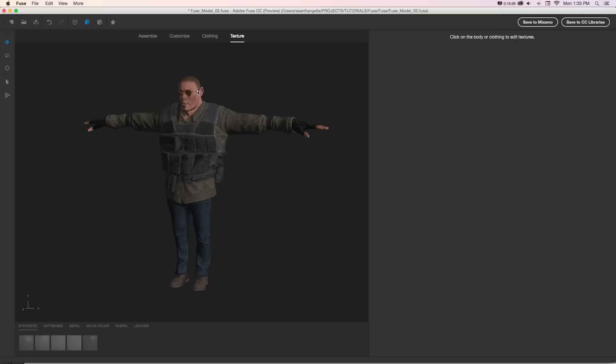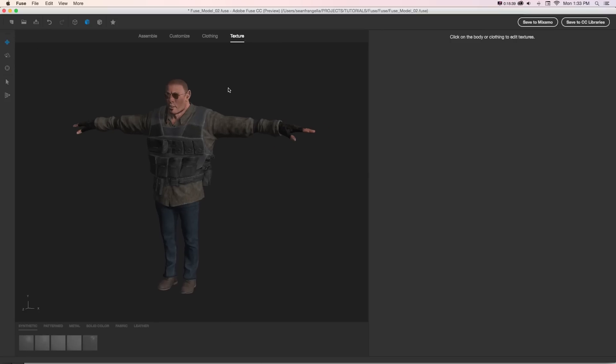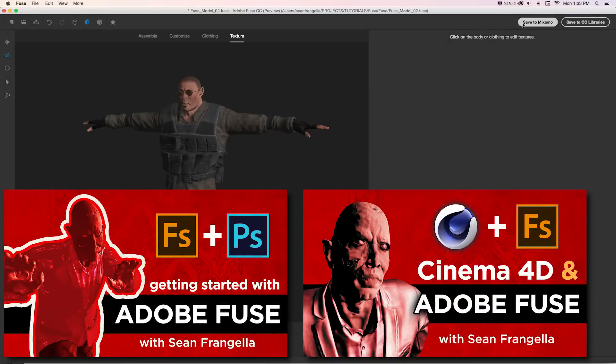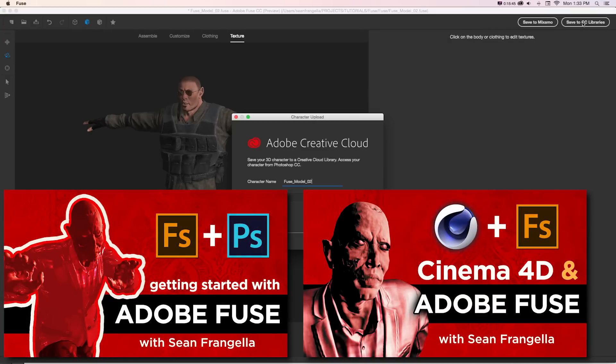And now if you want to actually use these characters in 3D animation or Photoshop, what you can do is save them to your CC libraries or save to Mixamo if you want to add it to their web app. And that's going to let you send it to your other Adobe apps or get the 3D model completely separately and bring it into something like Cinema 4D or Maya.